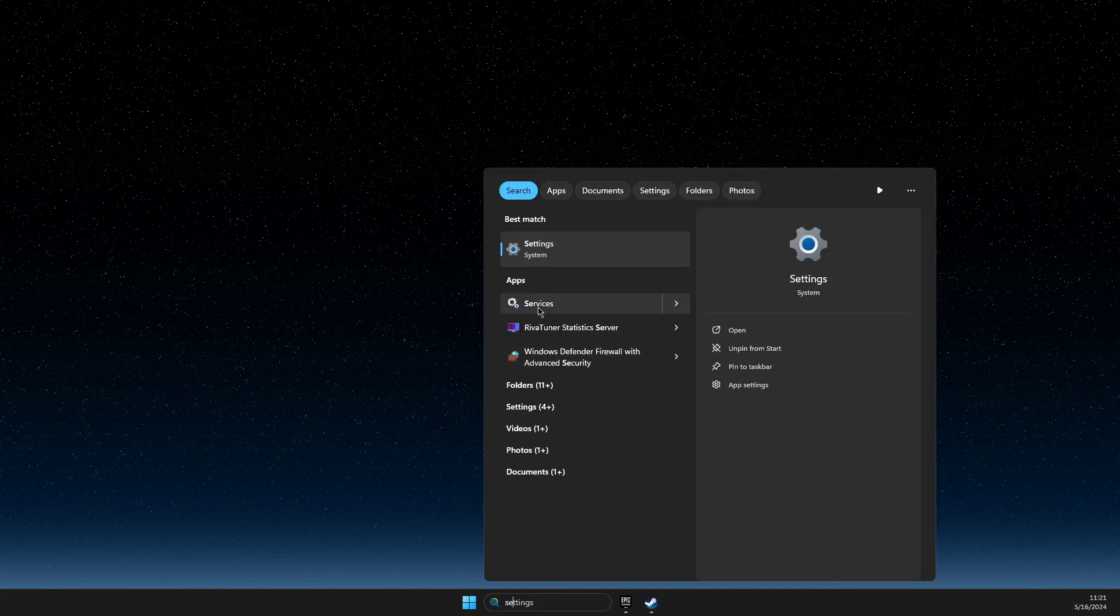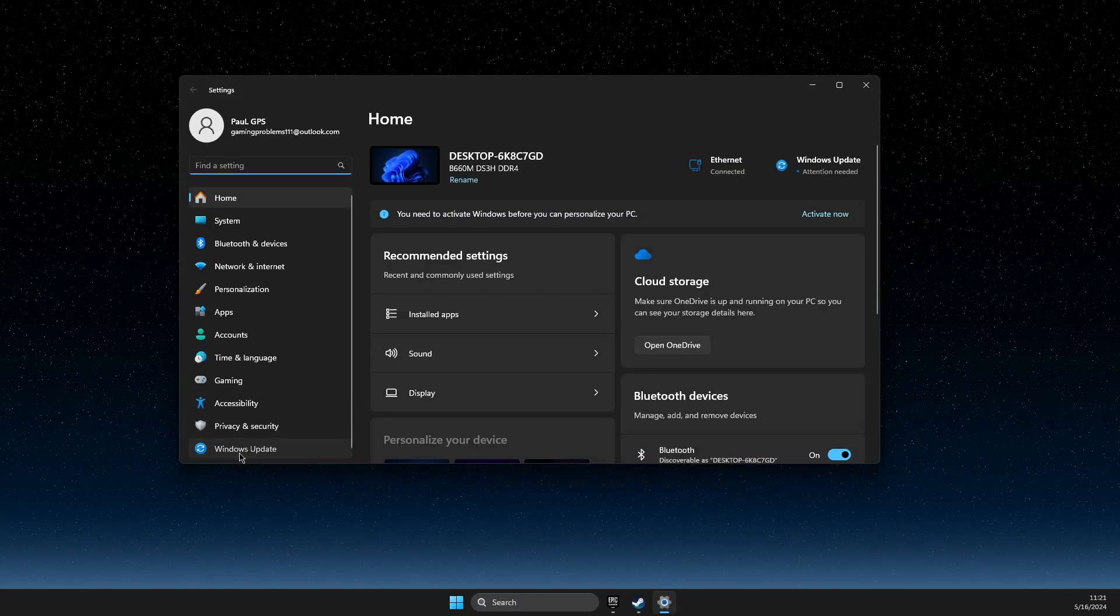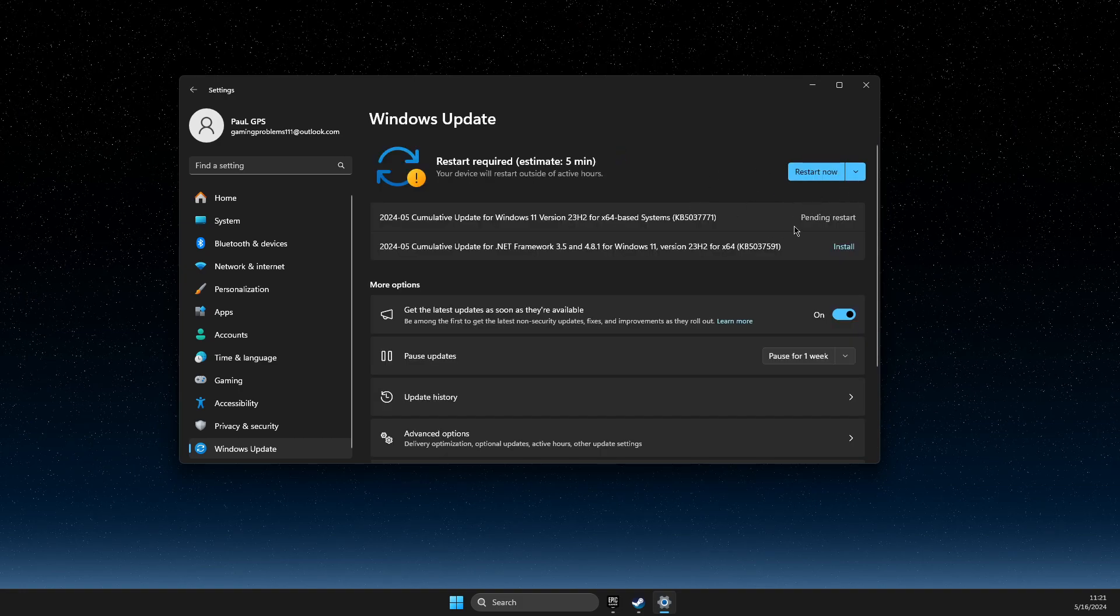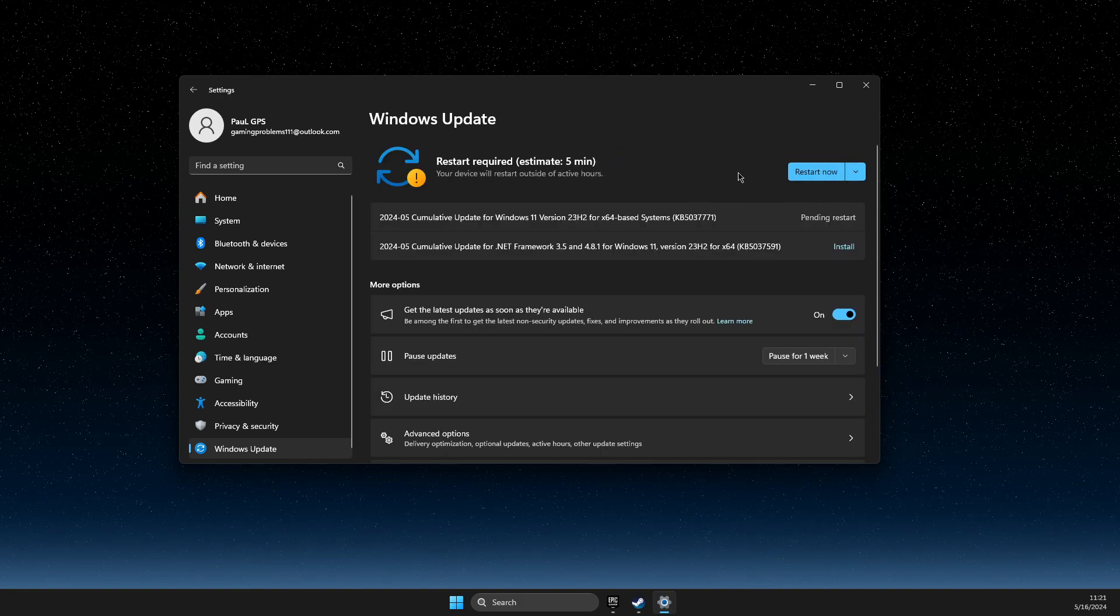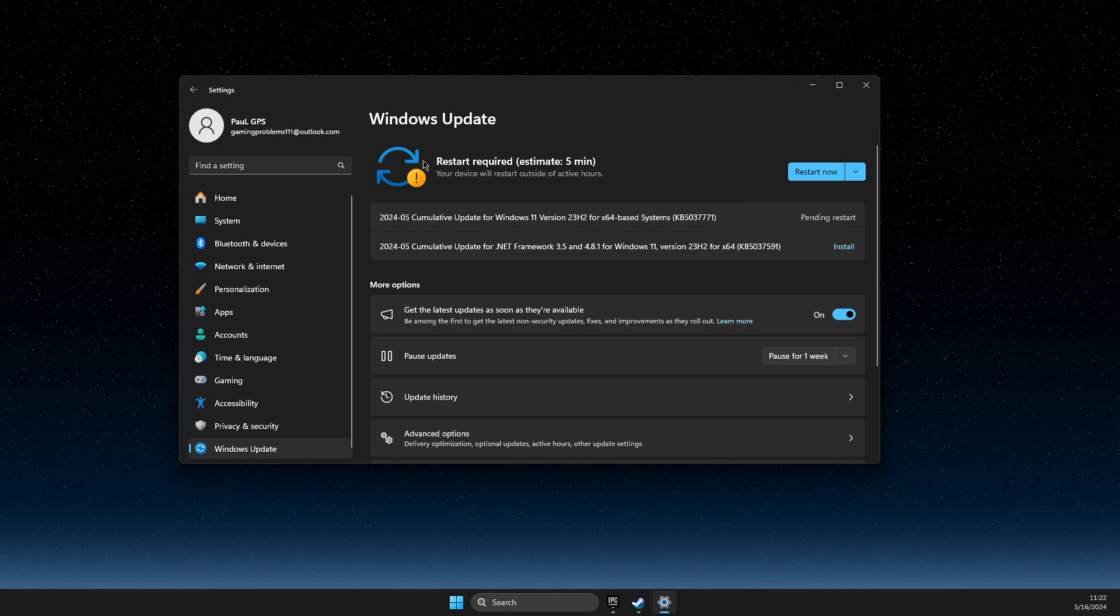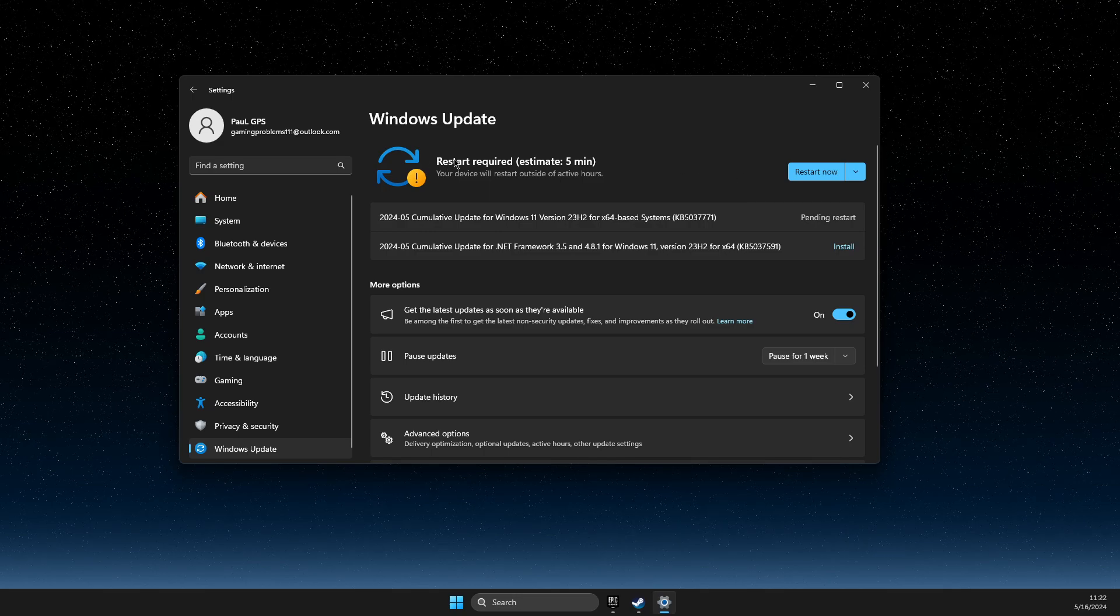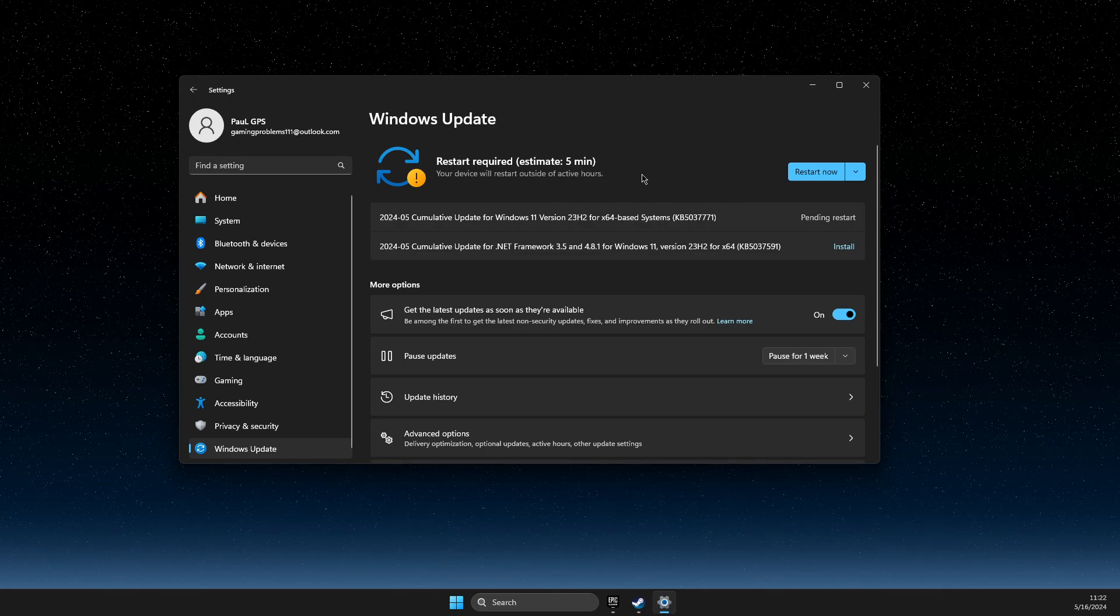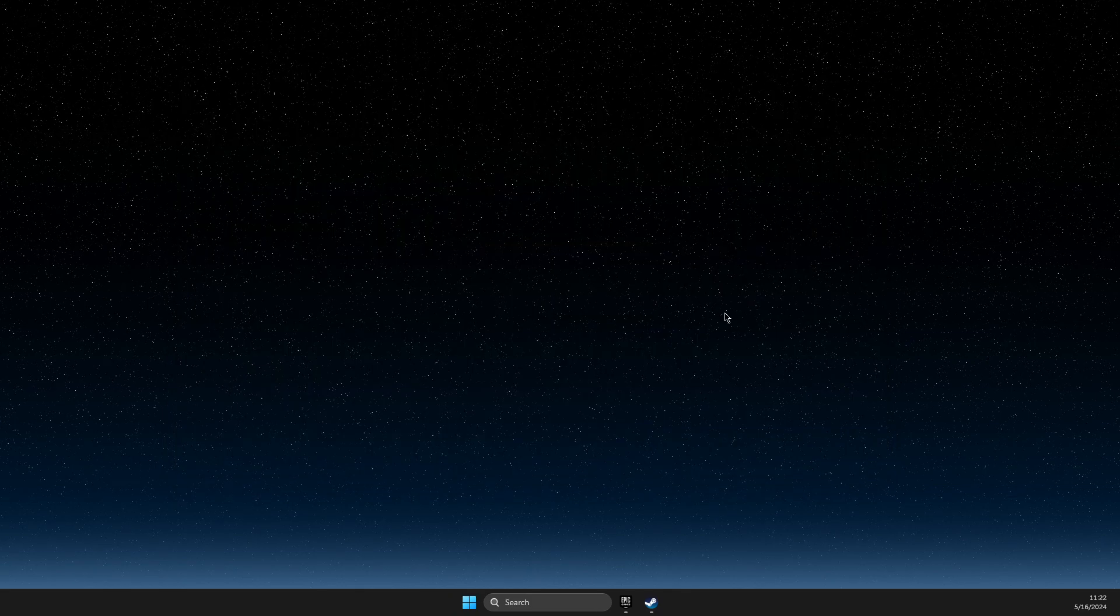First of all, go to search, go to settings, Windows update, and make sure that your operating system is fully updated. If it's not, like mine, just update it and restart your computer.